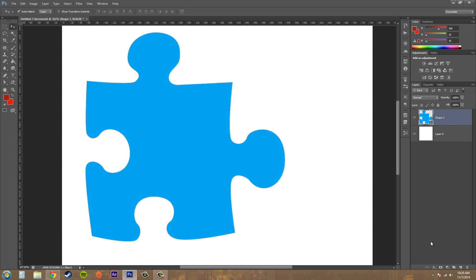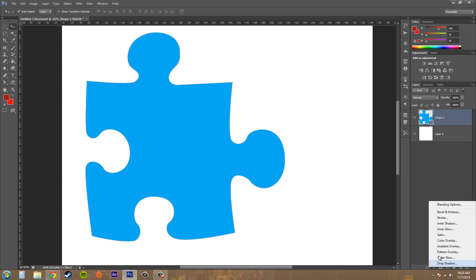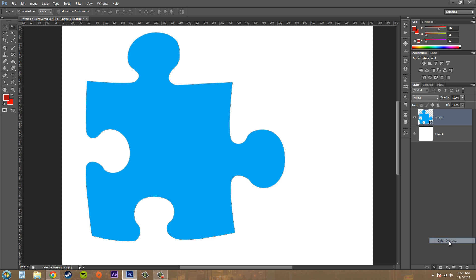So a color overlay basically just covers up the elements of your layer with a certain color, and it's really easy. There's not a whole lot of different properties to it, so this should be a quick tutorial.